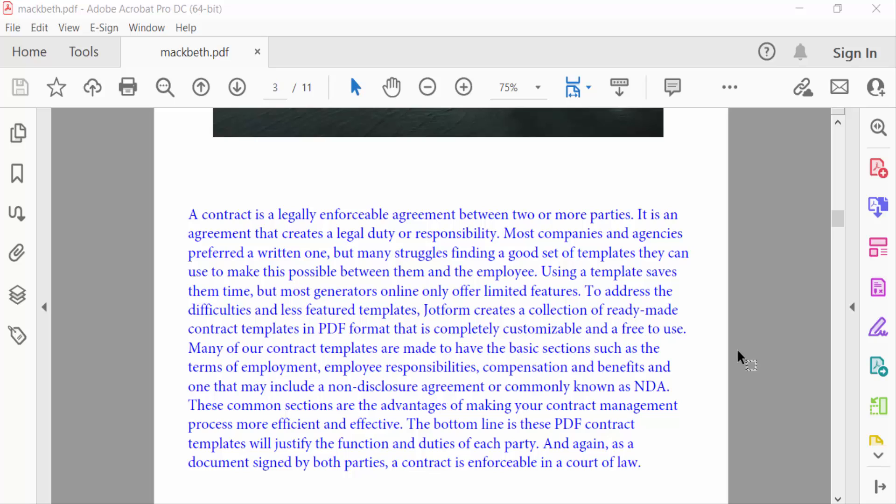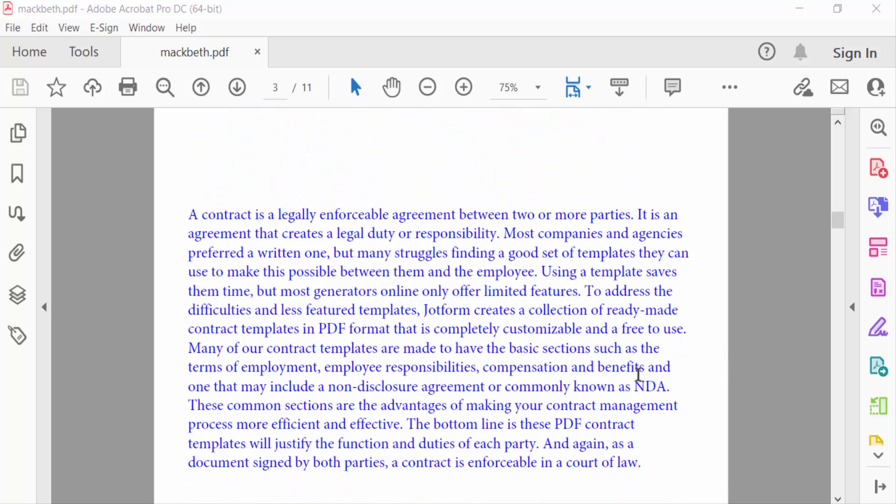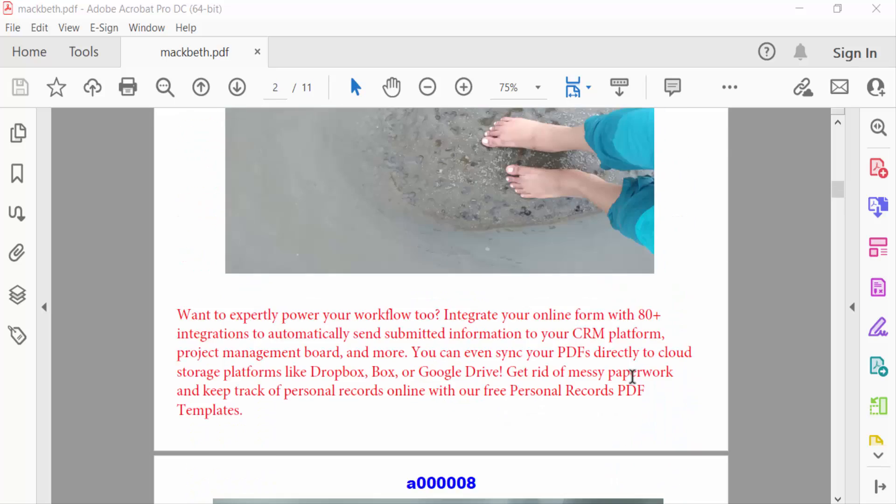Hello everyone, assalamualaikum. In this PDF tutorial today, I'll show you how to use the Adobe PDF snapshot tool to take a snapshot in PDF using Adobe Acrobat Pro DC. So let's get started. I open this PDF document.